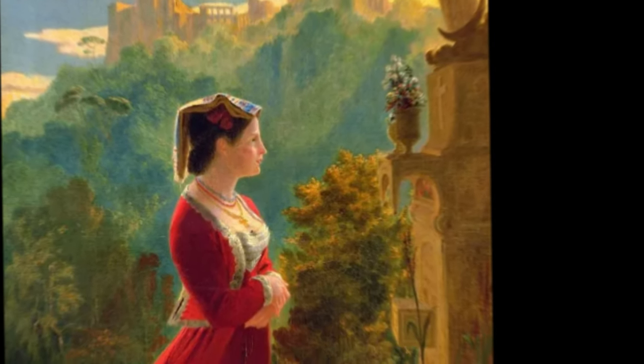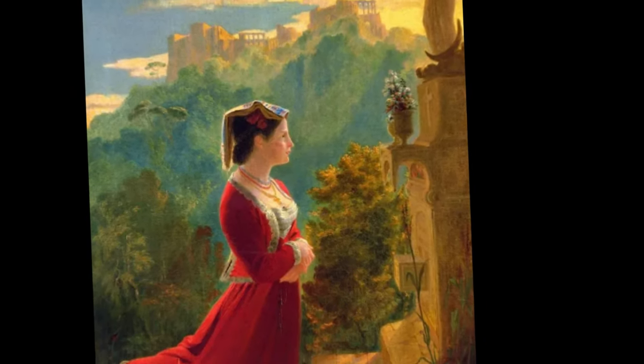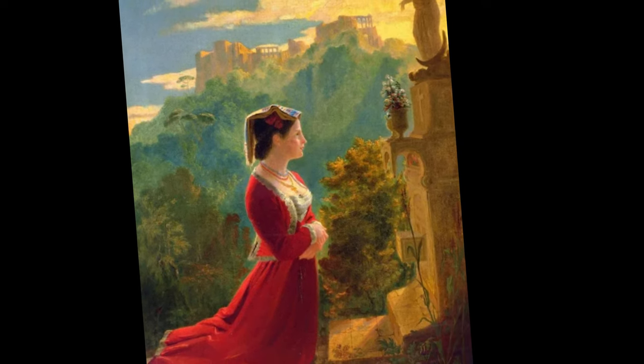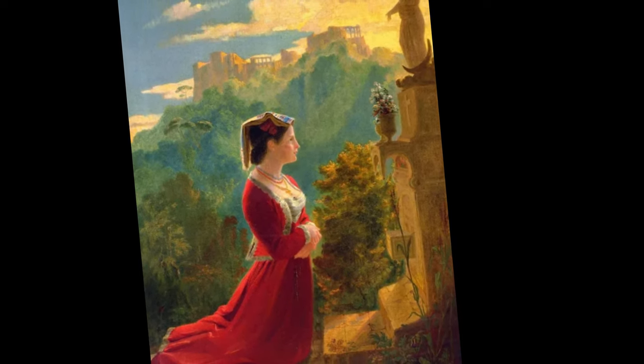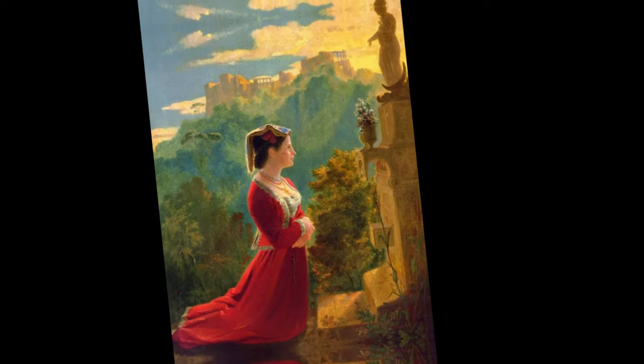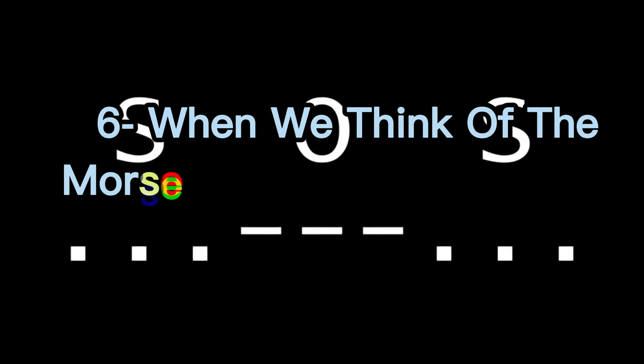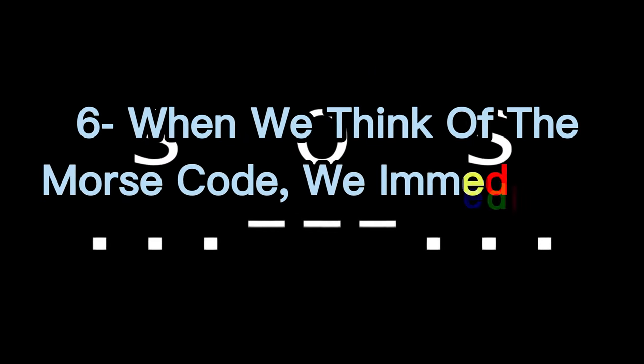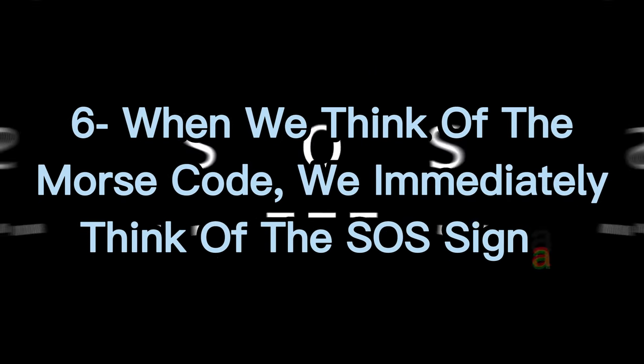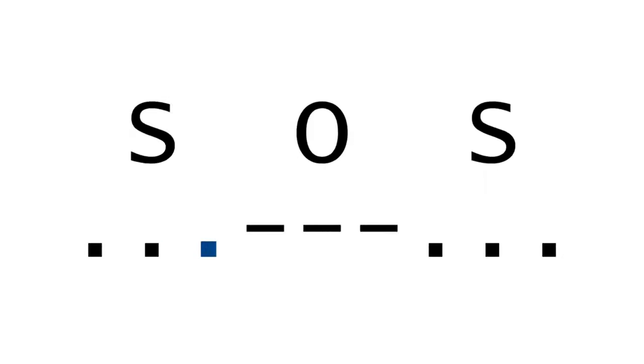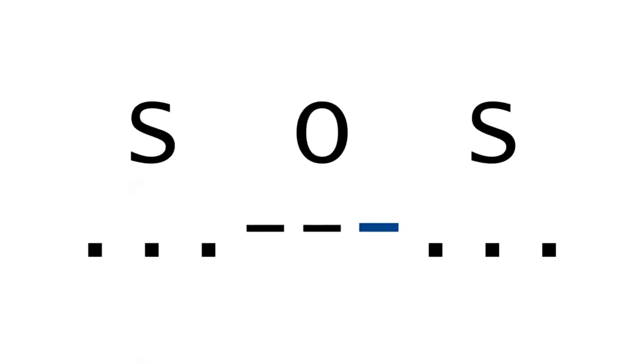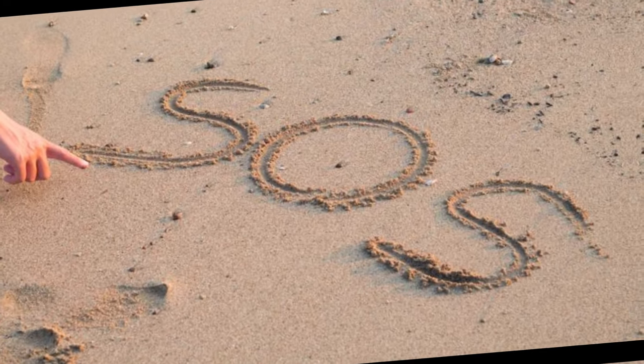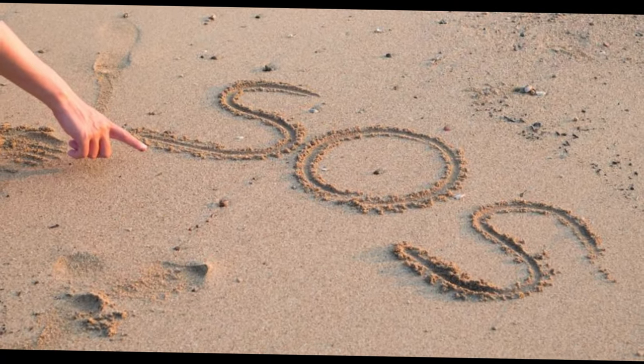Despite being known as a good painter, he was also a talented inventor. It is quite natural to have such a talented inventor behind the Morse code. Six: when we think of the Morse code, we immediately think of the SOS signal. We know the importance of the SOS emergency call very well.